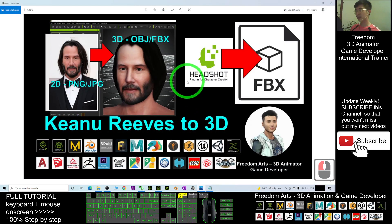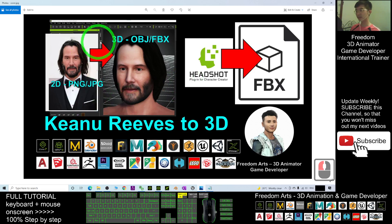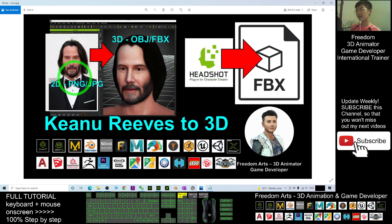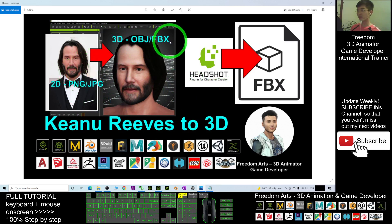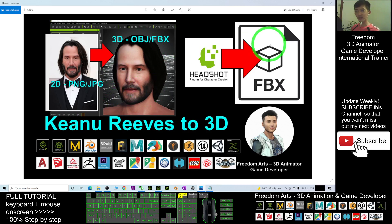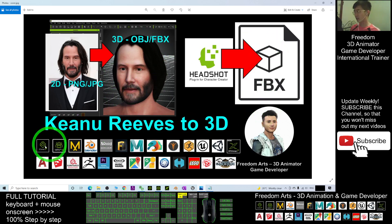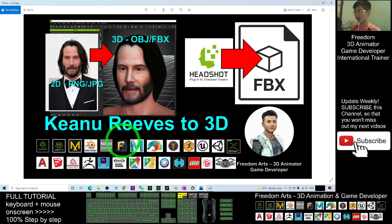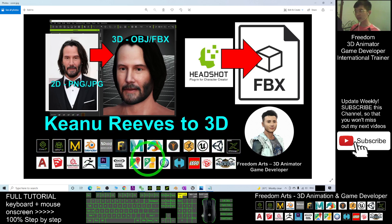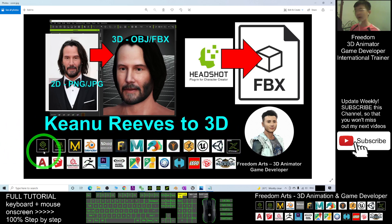That's all for today about how to create Keanu Reeves from just a picture to 3D models - human 3D models, 3D avatar, and export it as FBX file so that you can use it in any other software like Blender, Maya, Unreal Engine, Unity, iClone, etc.